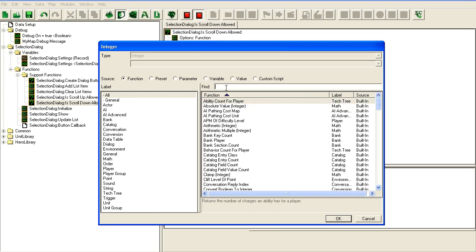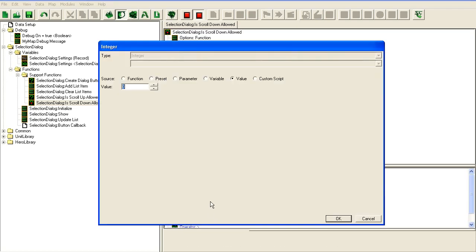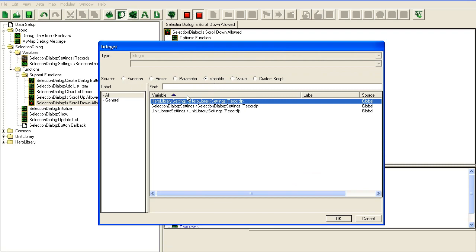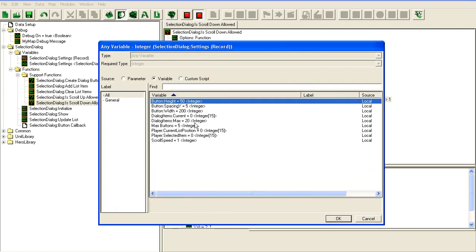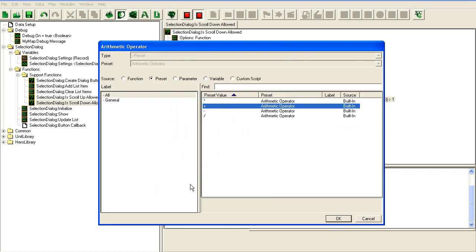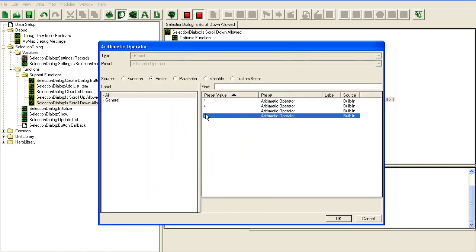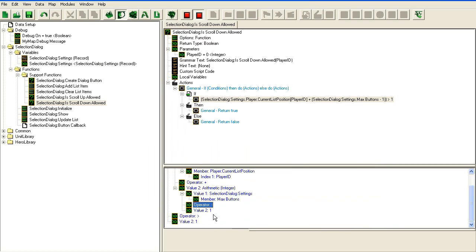Max button minus one minus one. If that is less than the selection dialog settings current items...